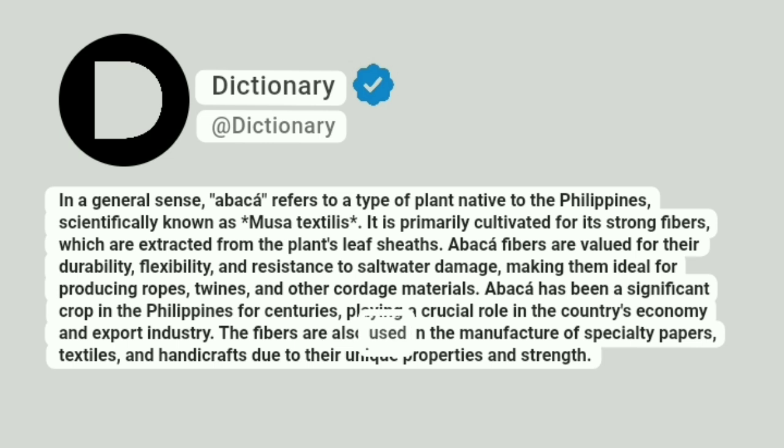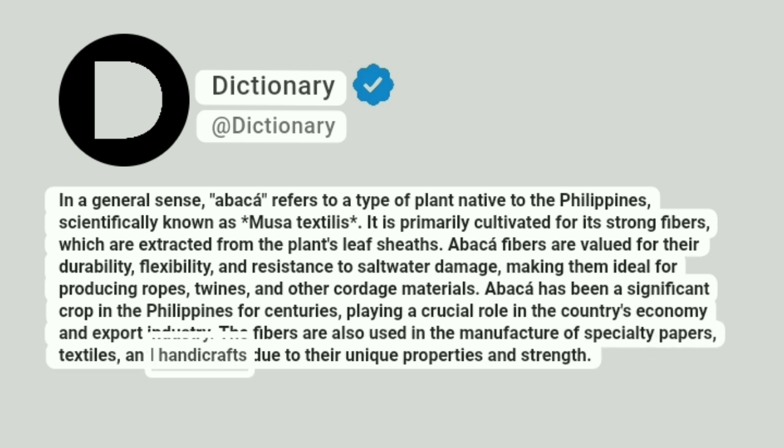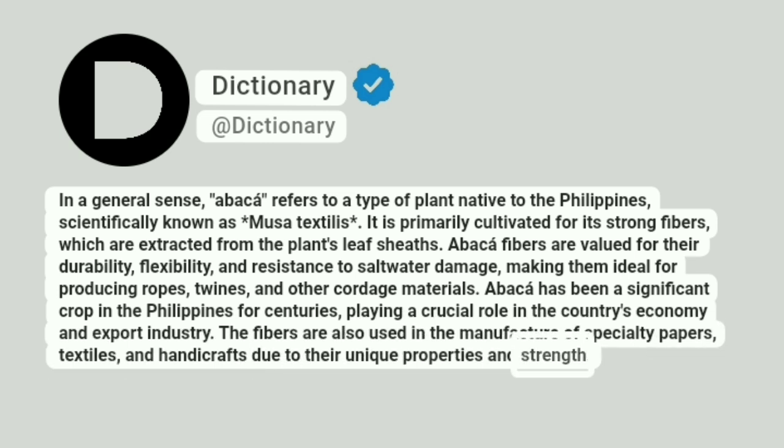The fibers are also used in the manufacture of specialty papers, textiles, and handicrafts due to their unique properties and strength.